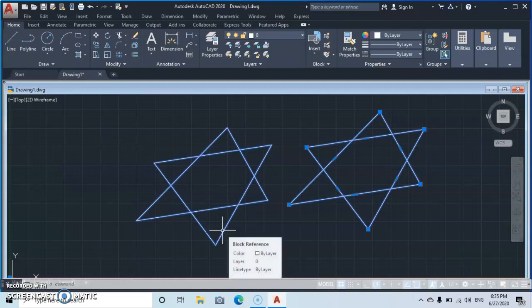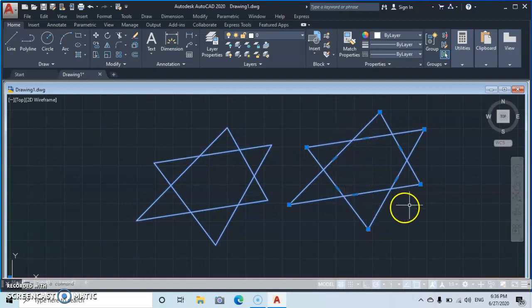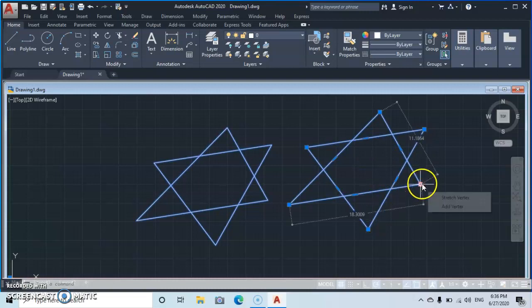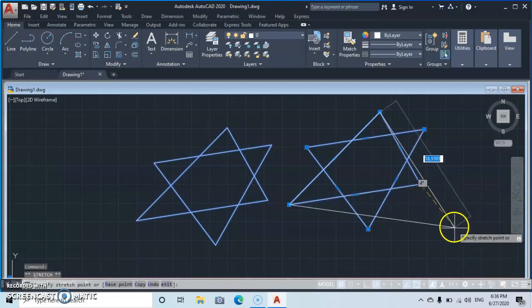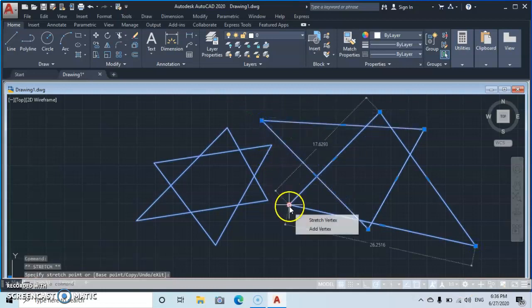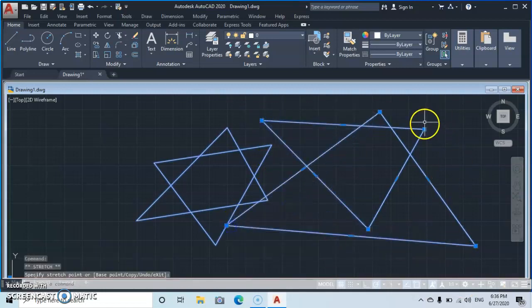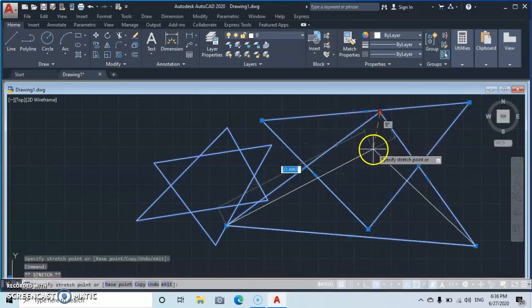With the blocked object, however, you cannot expand or contract it. This teaches us another lesson: blocked objects are finished objects. If you intend to continue modifying an object, you should not block it. With the joined object, you can click a point and stretch the object — you can stretch it or contract it freely.